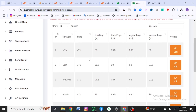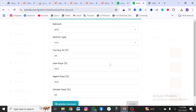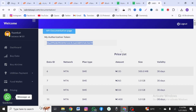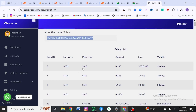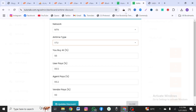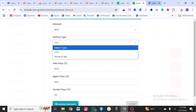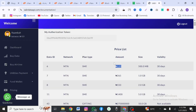Under services, you'll see airtime discount and other service listings. Click edit on each service to update the pricing. For example, you can see the cost price from your API provider and then set your own selling price. Go to airtime, find the data bundles — for instance, 500MB for 30 days — and set your selling price accordingly.